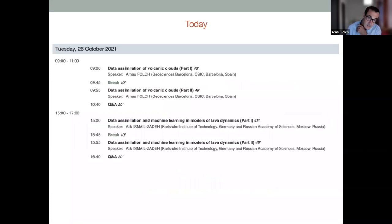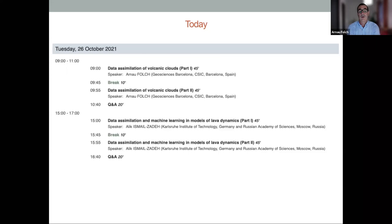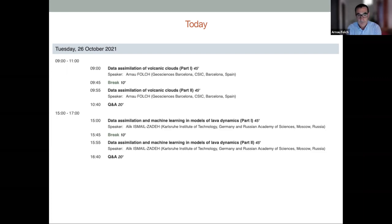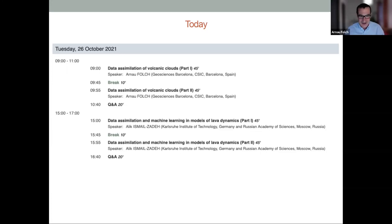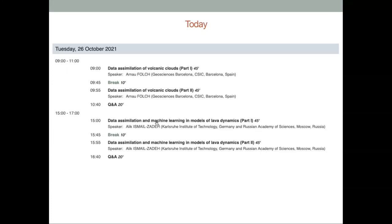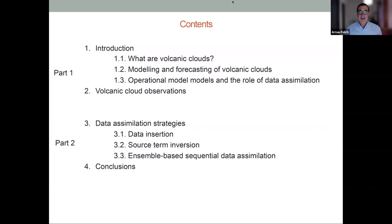I'm going to start with this series of two talks on the data assimilation of volcanic clouds. This is the plan for today: a two-to-forty-five-minute talk with a ten-minute break, and then in the afternoon we will have another two talks on lava dynamics. I apologize — yesterday I gave this talk replacing the facility, and today the facility will speak instead of me. Sorry about that.